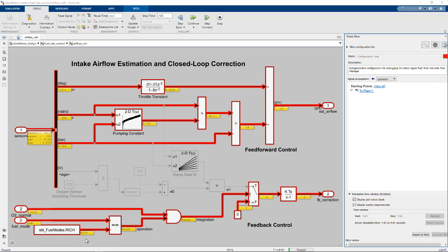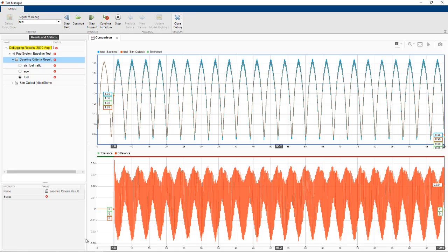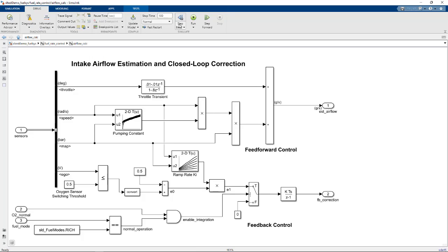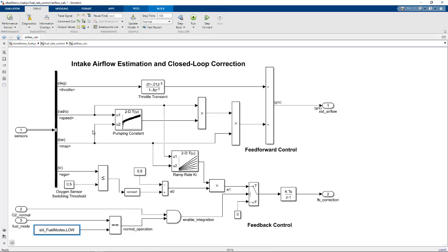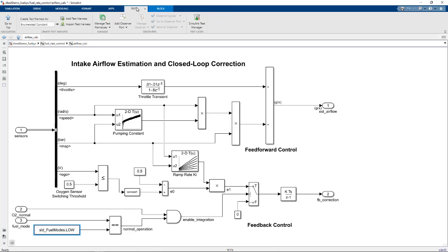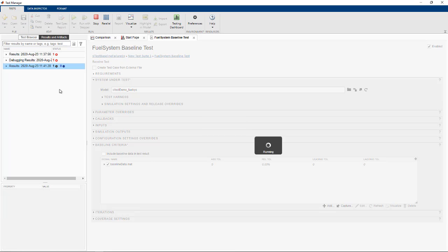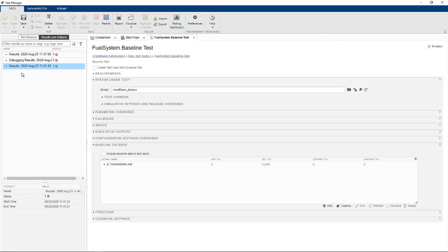So now I'll exit debug mode and make the change to the model and then rerun the test. And now we see it passes.